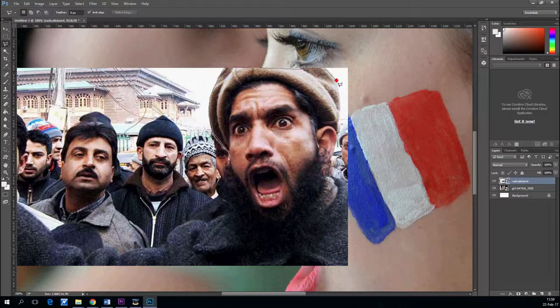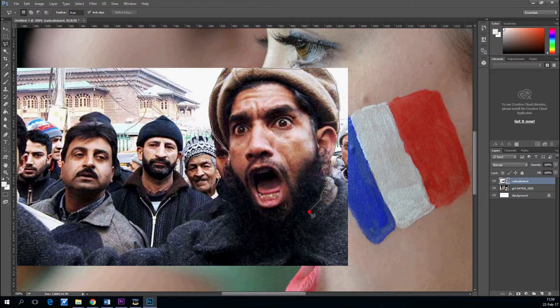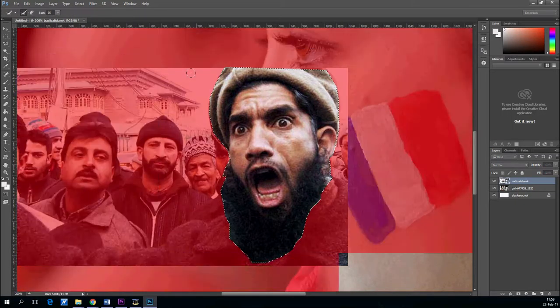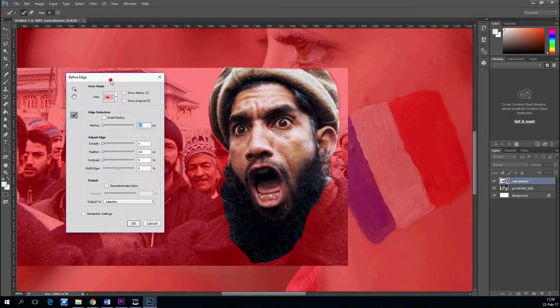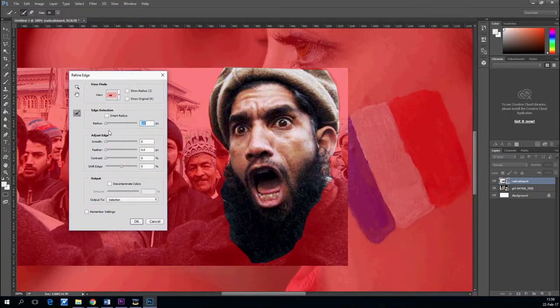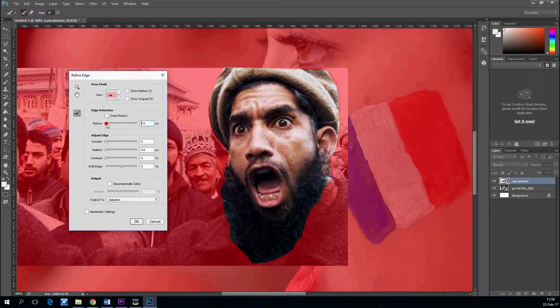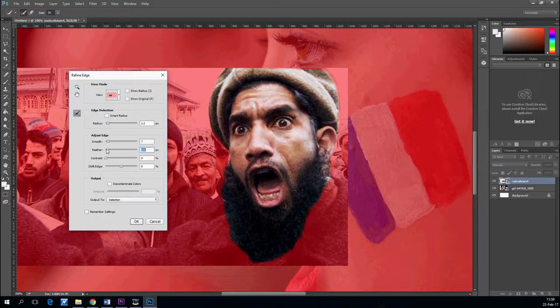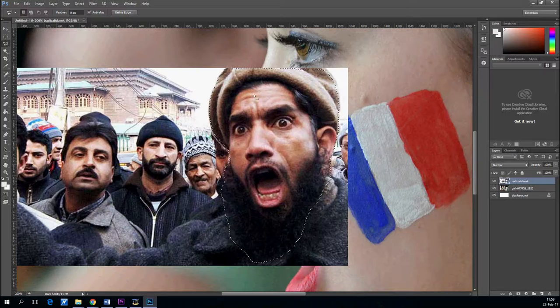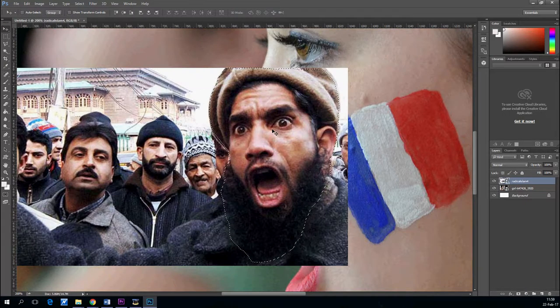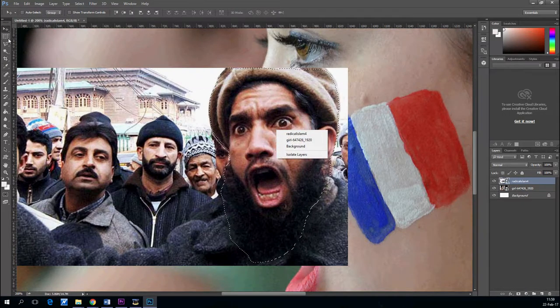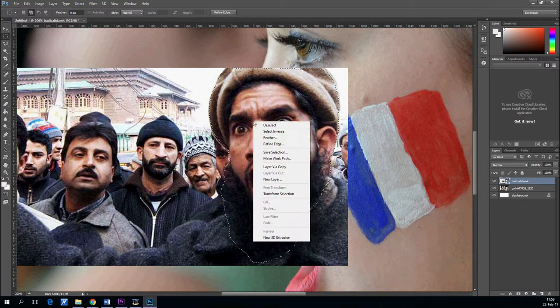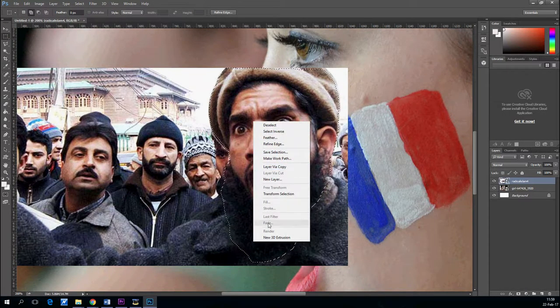Let's cut the face of the angry terrorist with a lasso tool. Get it all around and now let's refine the selection a little bit. A little bit of feather, a little bit of smoothness. And then click OK.